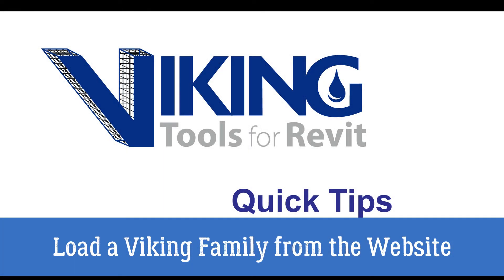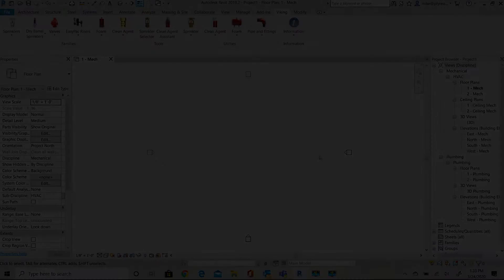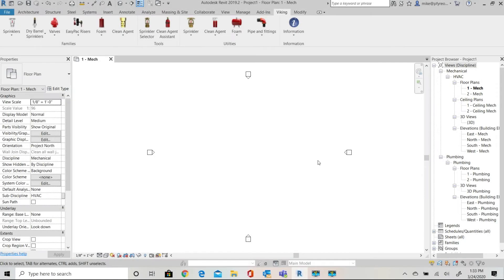Welcome to Viking Tools for Revit. In this video I'll be loading a Revit family directly from the Viking Group website using only Revit standard commands. We will not be using the Viking Tools for Revit in this example.